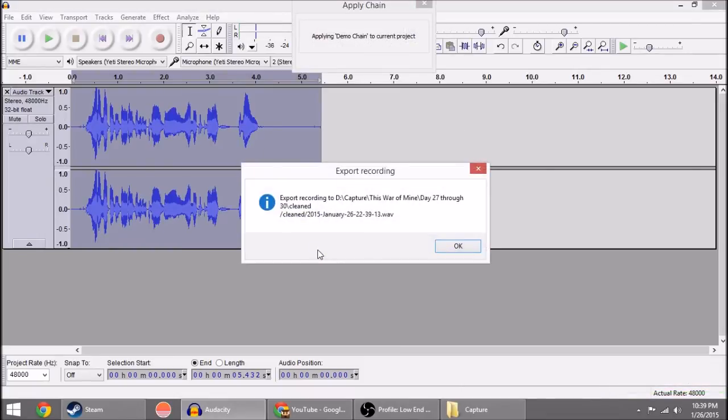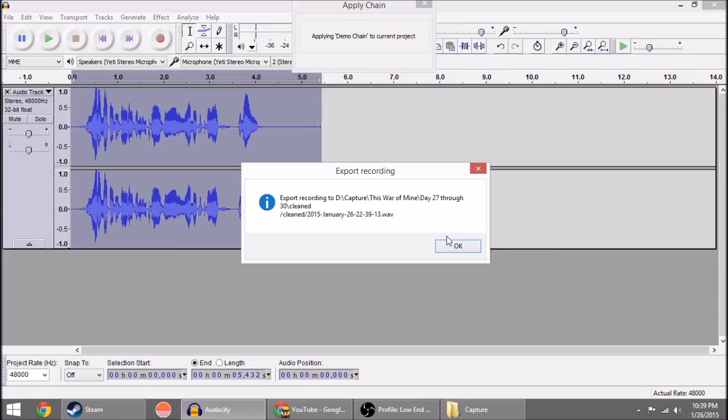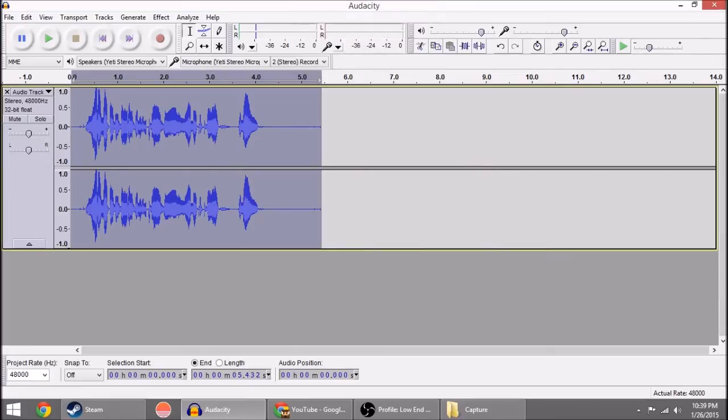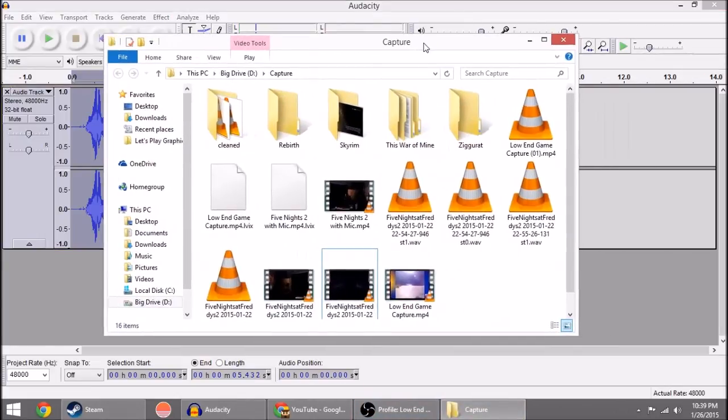Perfect. So now it tells me, as you can see, the audio has changed. It says exported to the capture This War of Mine day. So it ran it on the most recent file that I had opened in Audacity prior to this. So let me go to that folder real quick just so I can show you. Oh, it's on the other monitor. Let me bring that over.